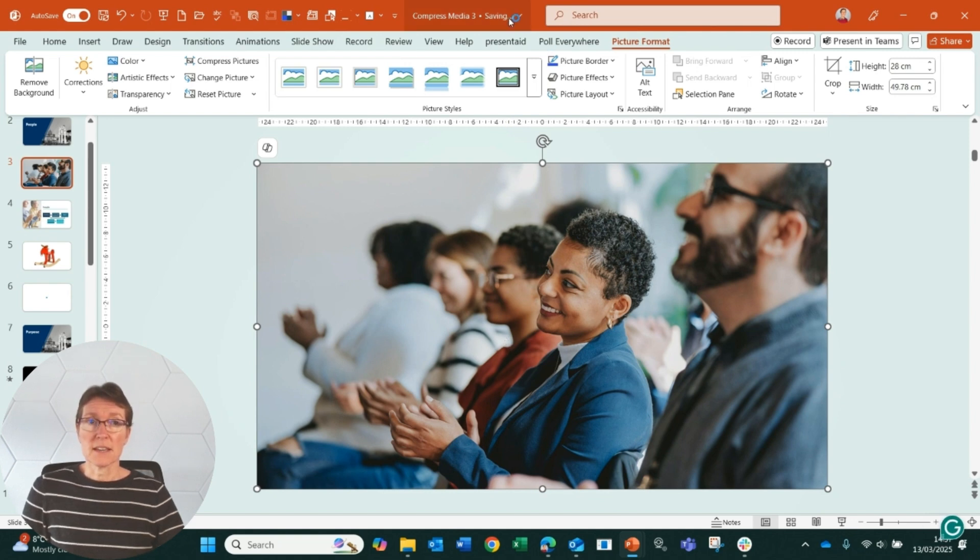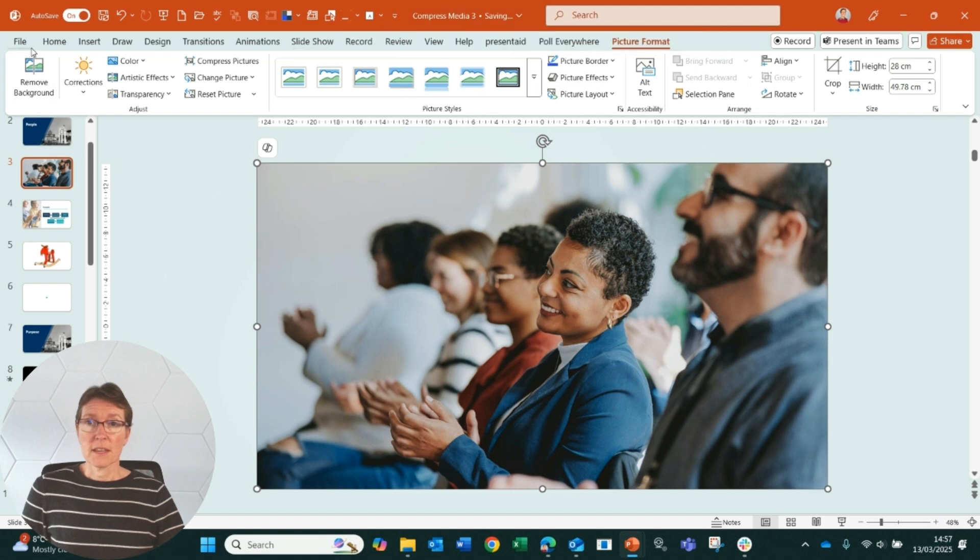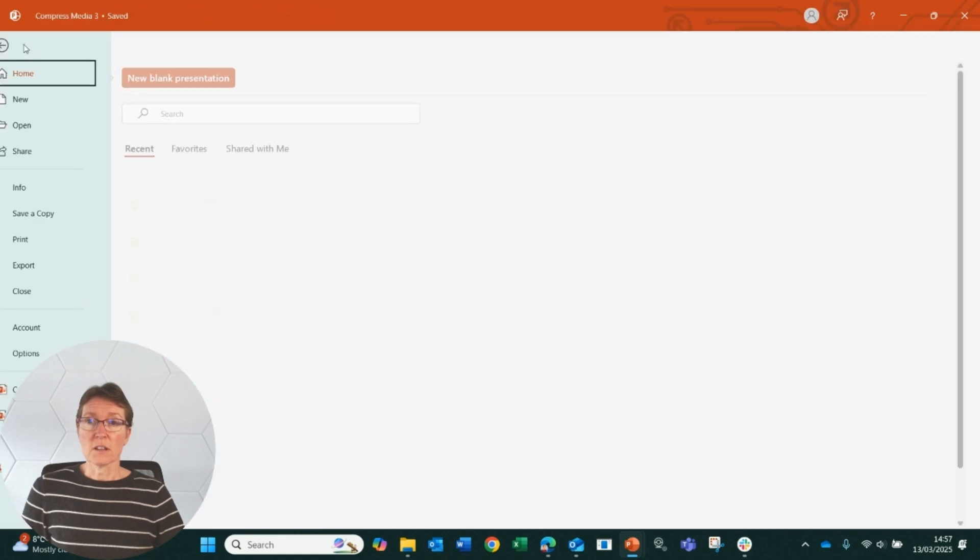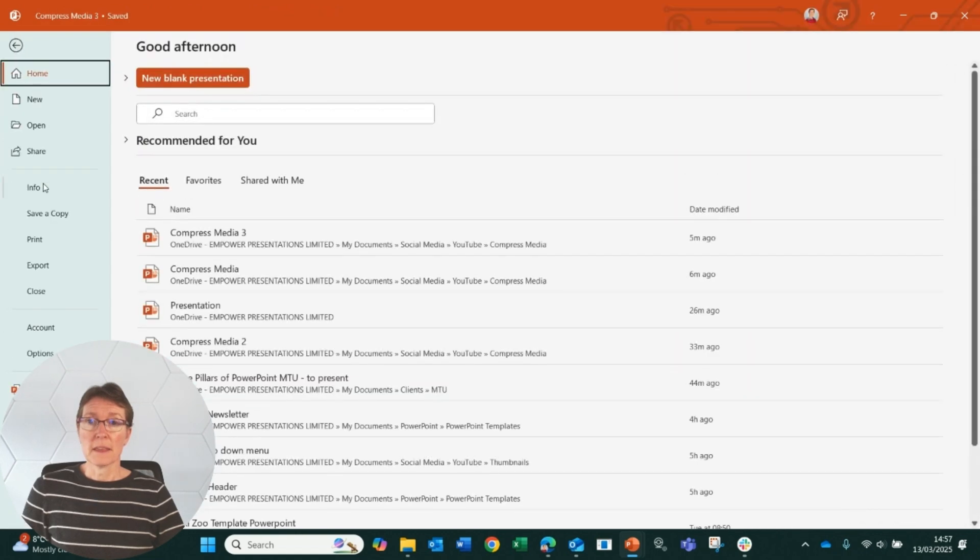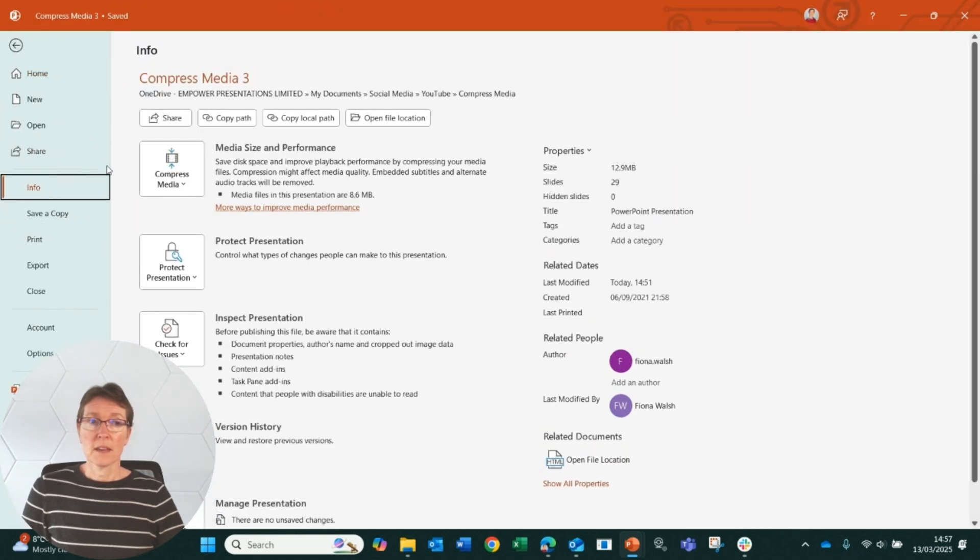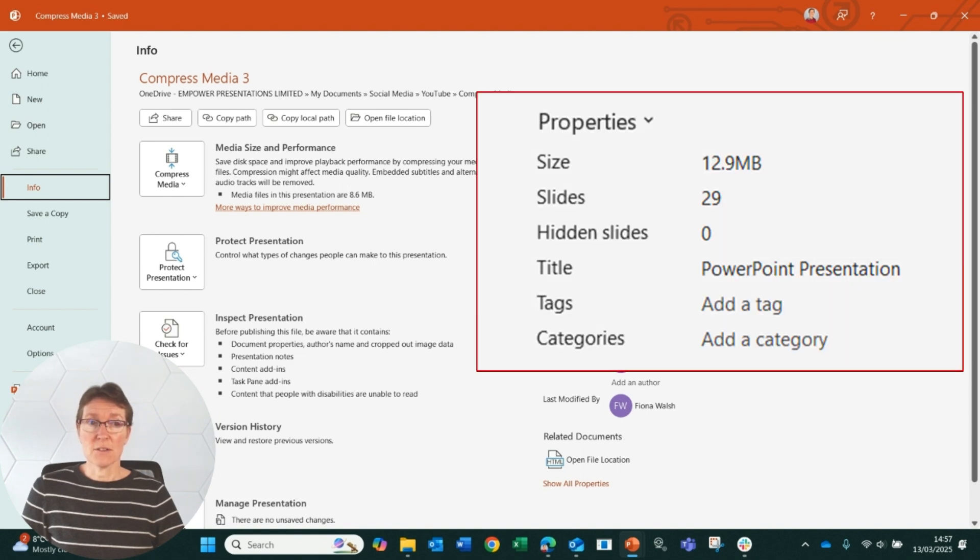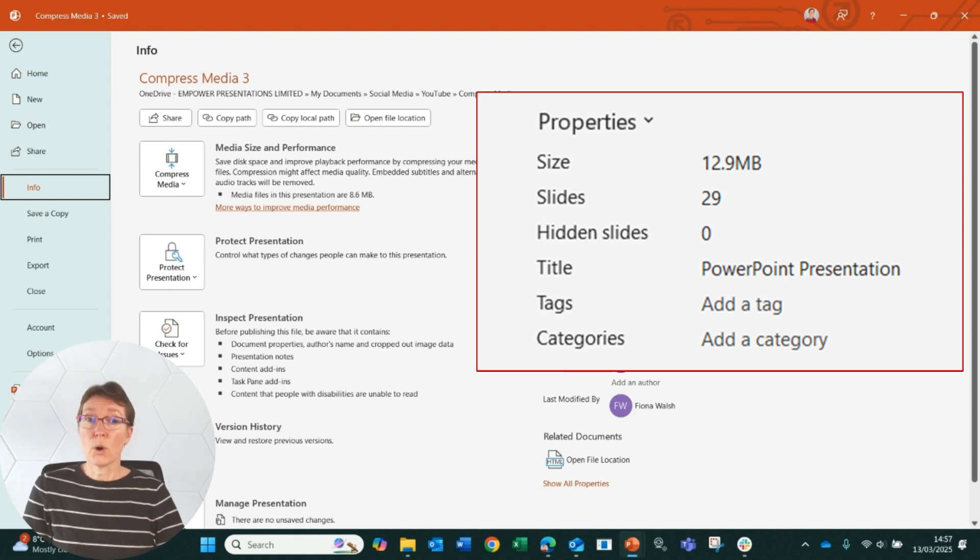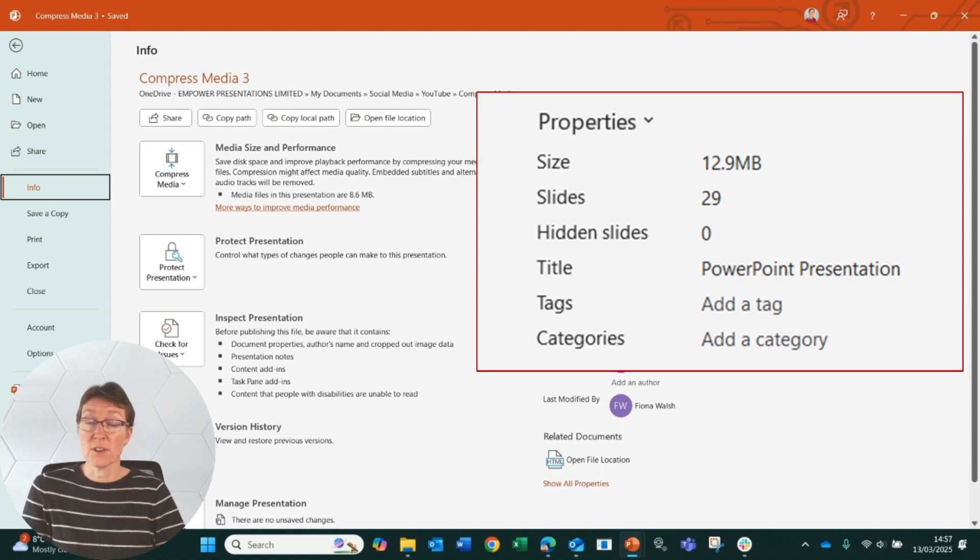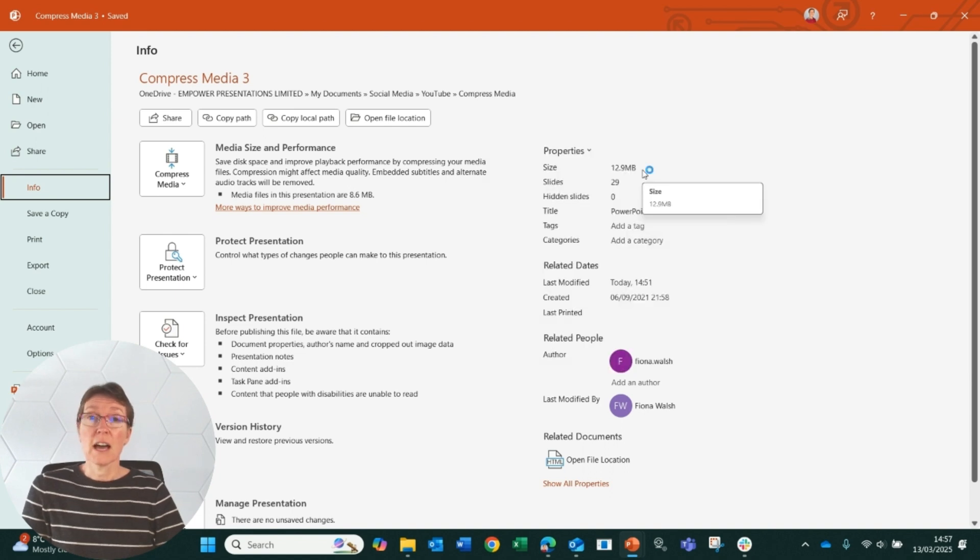I can see that saving and once that's saved, I can go to the file tab again and back to info and I can see it's reduced my file size down to just under 13 megabytes. So that's taken it down quite a lot by compressing the media, that means the video file, and also by compressing the images.